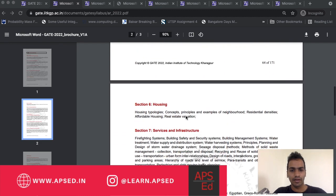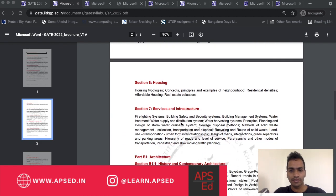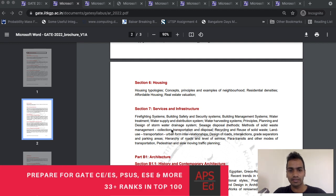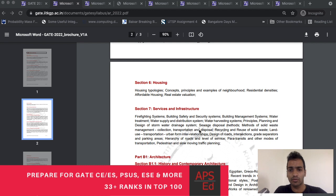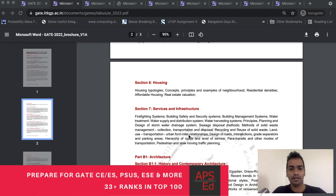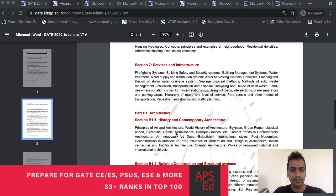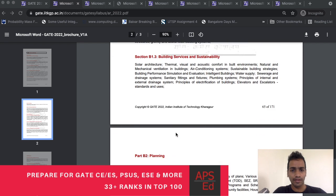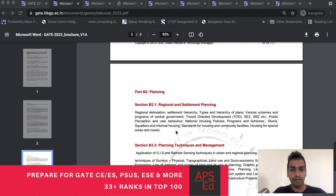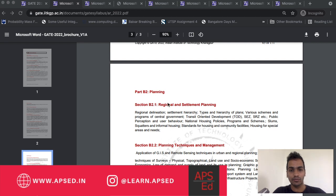In service and infrastructure, we do have a lot of matching syllabus like stormwater drainage system, sewage disposal methods, design of roads, intersections - at least 60-70% is similar.